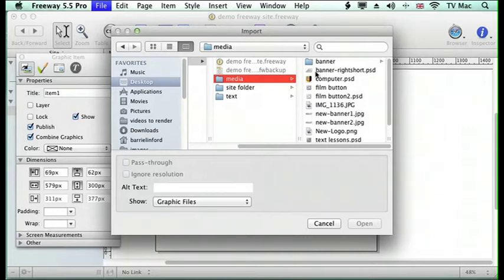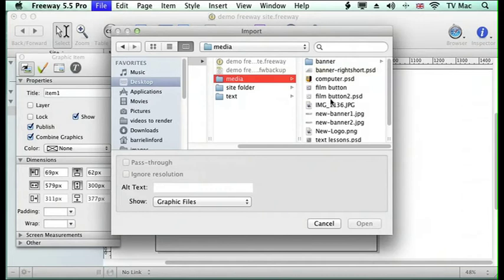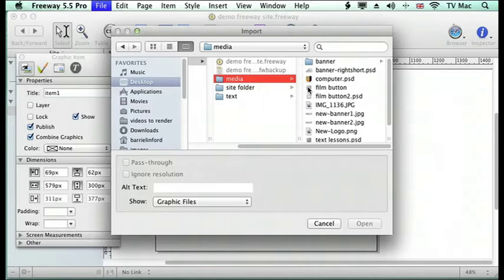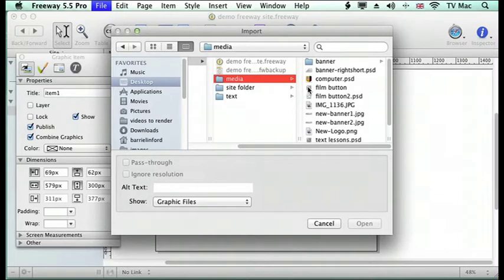Freeway doesn't really mind about file formats so you can import Photoshop, Illustrator files, JPEGs, all sorts of different file formats. It doesn't matter whether the Photoshop document's got layers on it or not, it will only show the visible layers in the file.